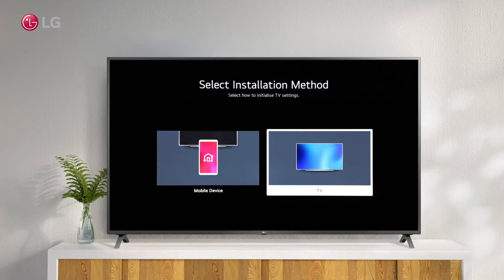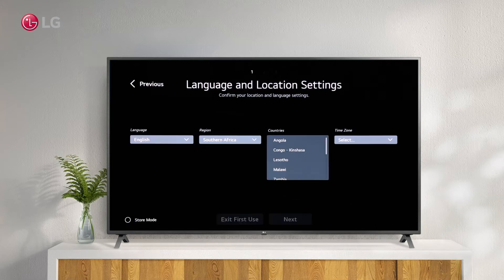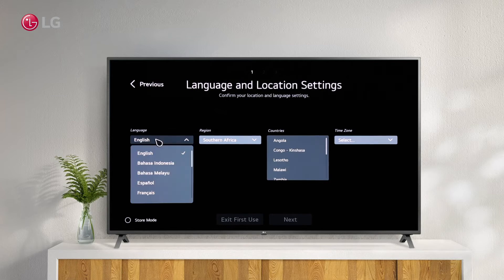Choose an Installation Method. Installation can be done via the ThinQ app on a mobile device or through the TV. Here you can confirm your region and language.